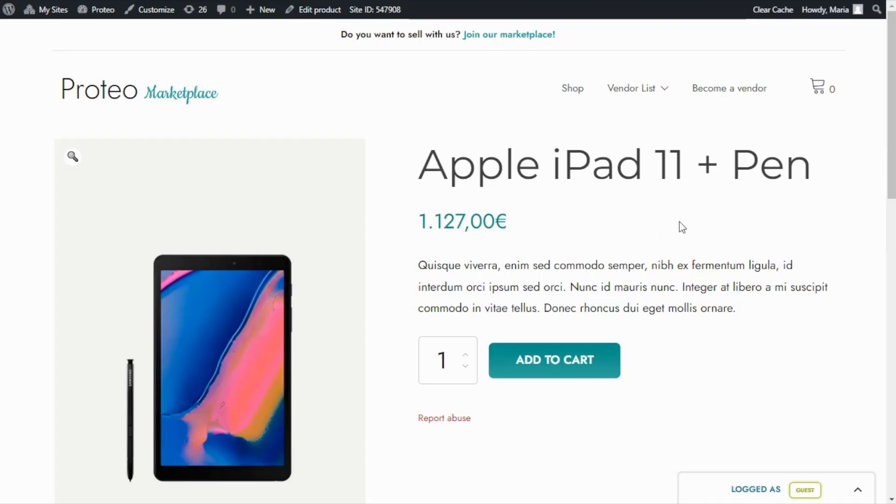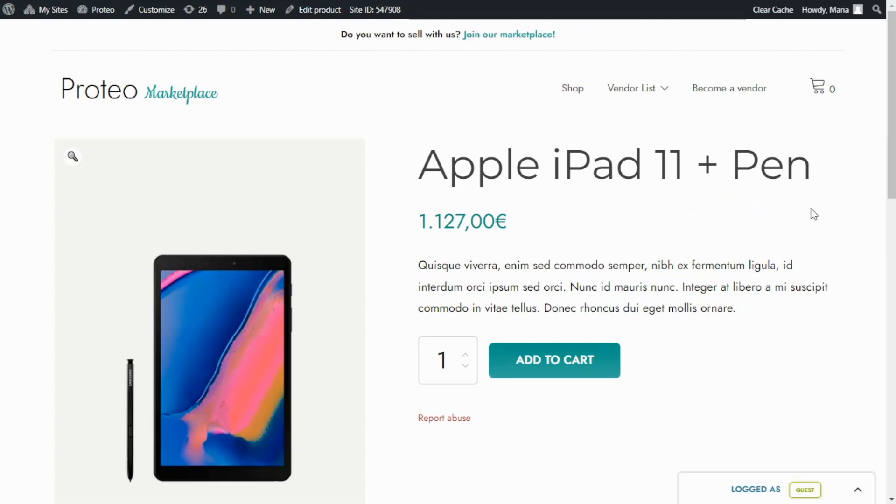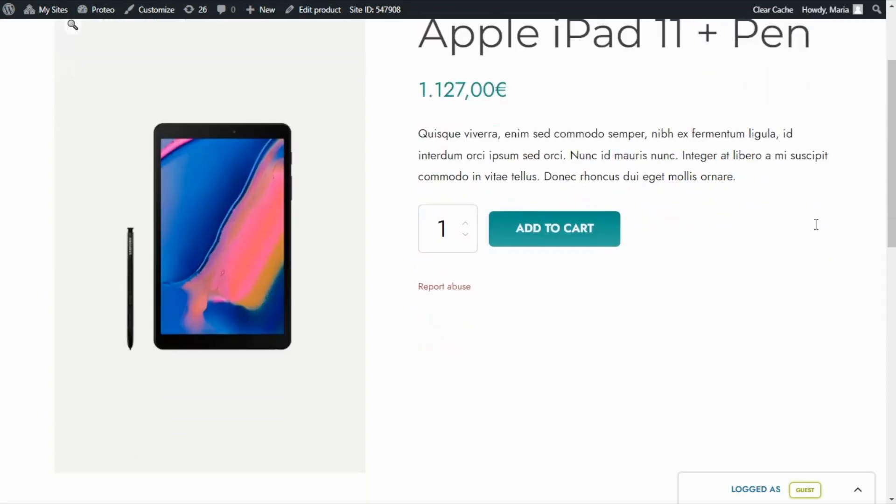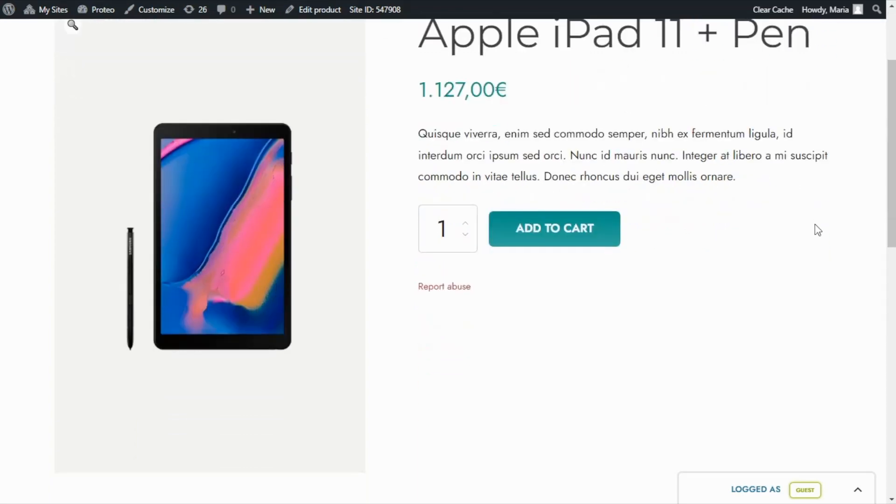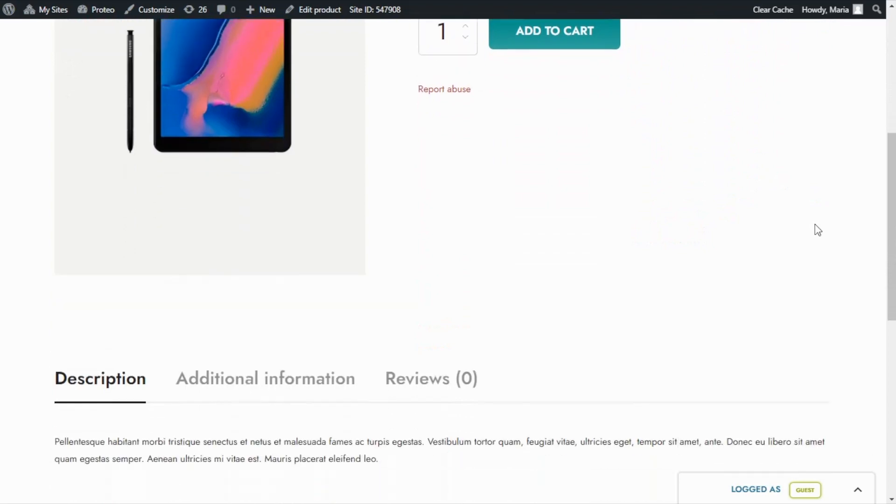Our plugin Jeep Multi-Vendor includes several options that allow administrators to customize the vendor's single product page. Right now, if we take a look at this one, we can see that it looks like a regular product page.